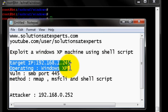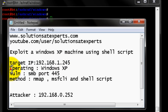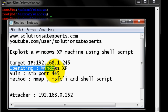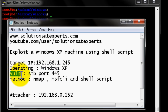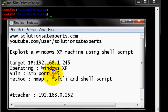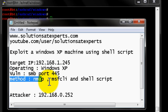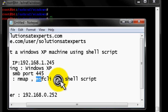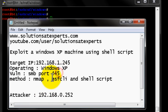We are going to target a machine assigned IP address 192.168.1.245. The operating system on the target machine is Windows XP. We are going to hit a vulnerability on the remote machine on the SMB port, which by default is port 445. The methods we will use are nmap, MSF CLI, and shell scripting.